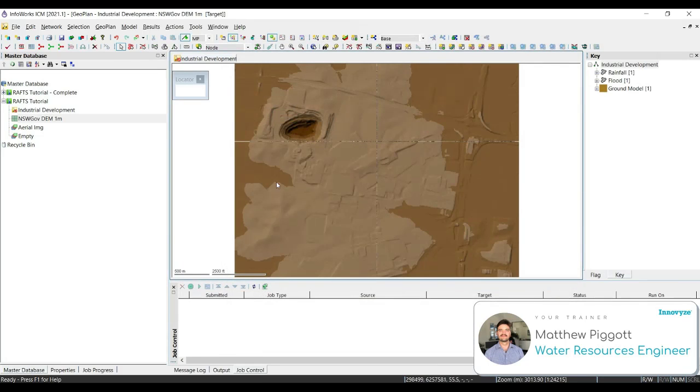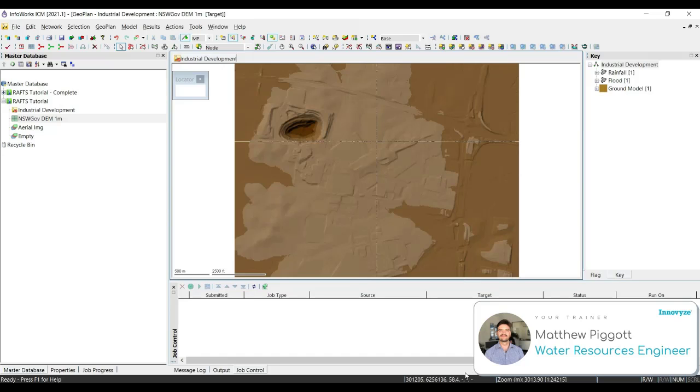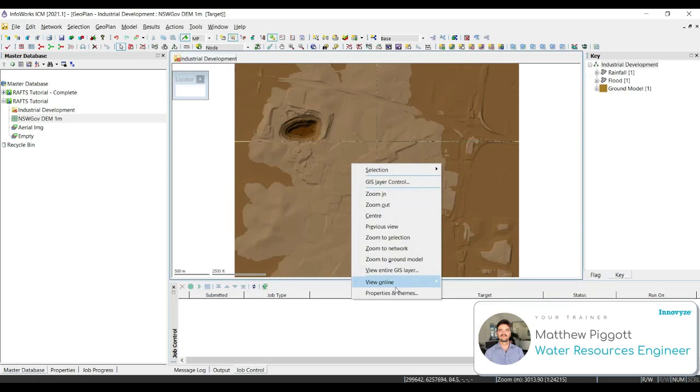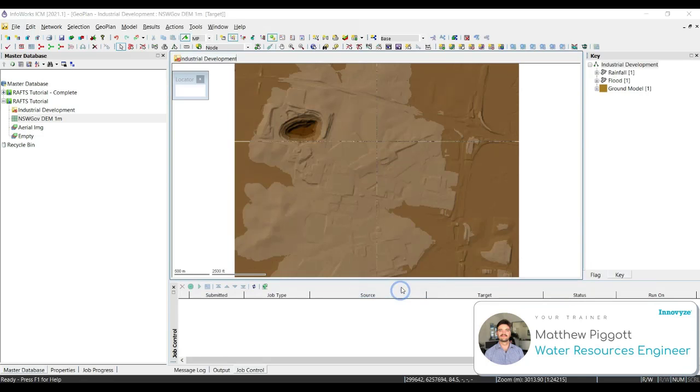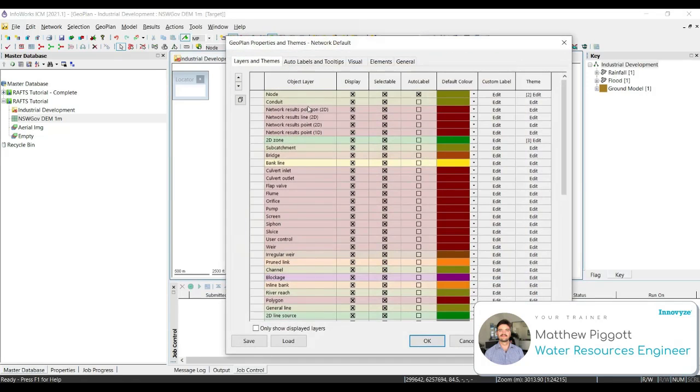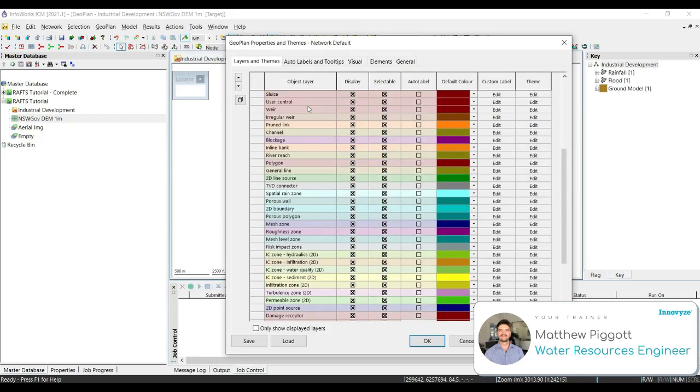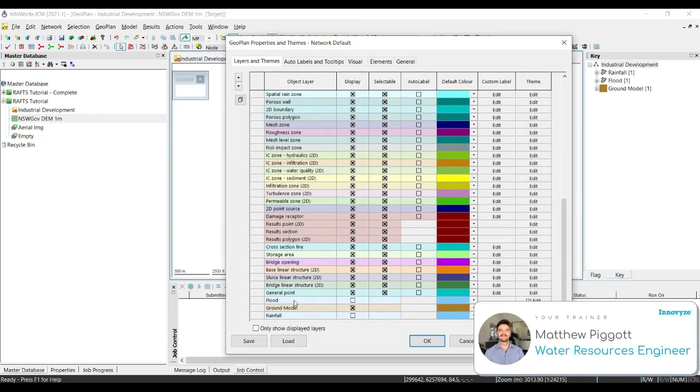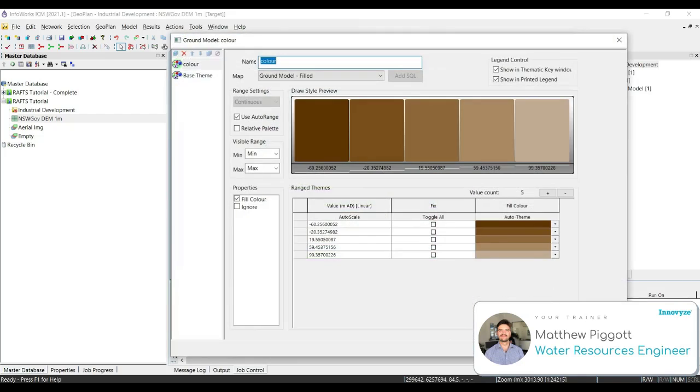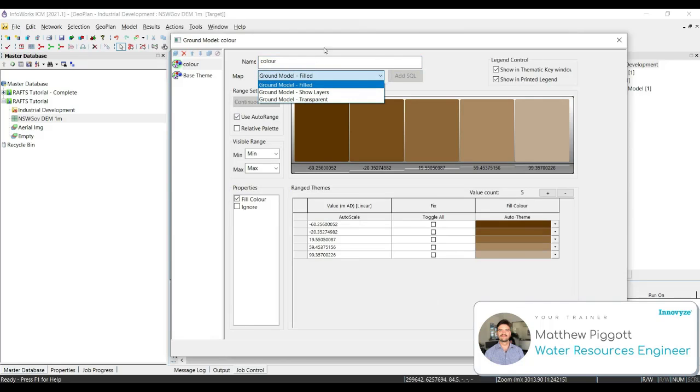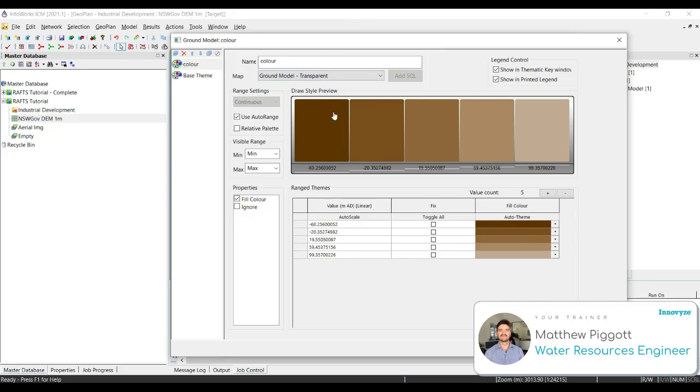Now we can come back into the geoplan and as I move my cursor over the ground model, we can see the z elevations displayed down in the bottom. To change the colour of the ground model or how it's represented, we right click again, go back to properties and themes. Under the objects layer, we're going to scroll down to ground model and select edit under theme. Here we can alter the way the ground model is viewed. We're going to change it to transparent.